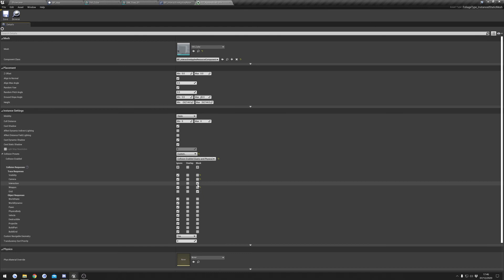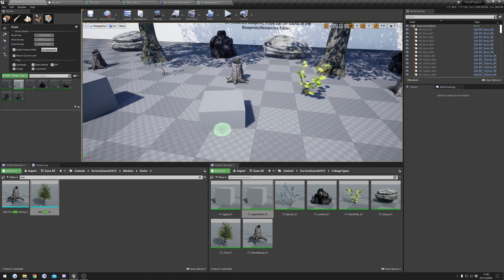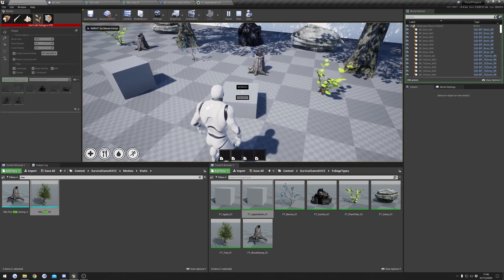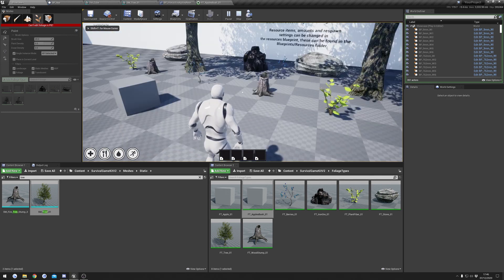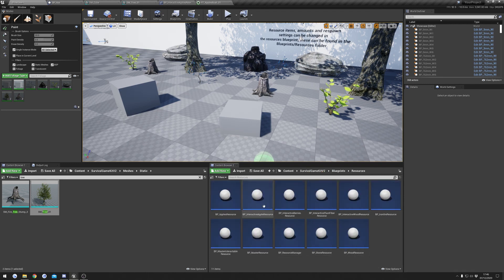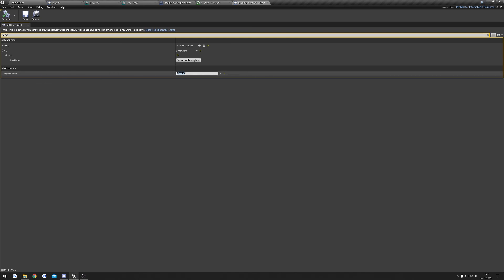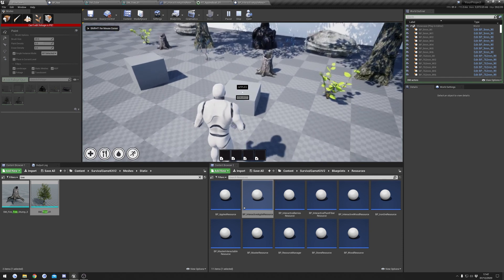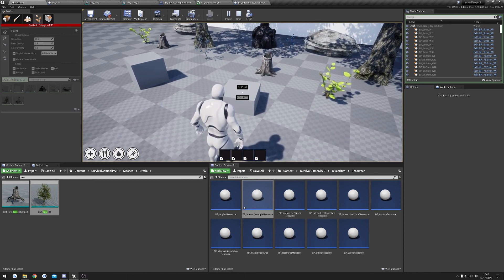We can save that and now drag this into our foliage type, make sure we select it, click it into the level, and if I hit play I should be able to interact with it. You can see it still says Berries, so we can fix that quickly — but if I interact, I collected my apples and the resource disappeared. To change the name, go back to Blueprints > Resources folder, open up our Interactive Apples Resource, search for 'name' in the Class Defaults, and you'll see Interaction Name — set this to whatever you like, so I'm going to set mine to Apples. Compile that, and if you jump in it now says Apples. That's pretty much it for the resource system — if you have any questions feel free to leave a comment, don't forget to subscribe, and thank you for watching.